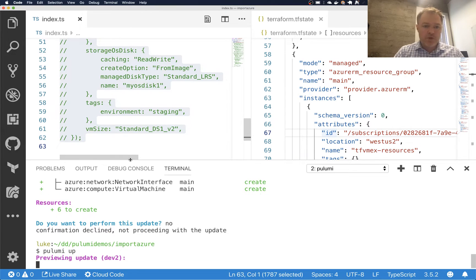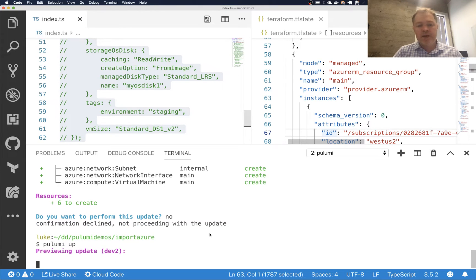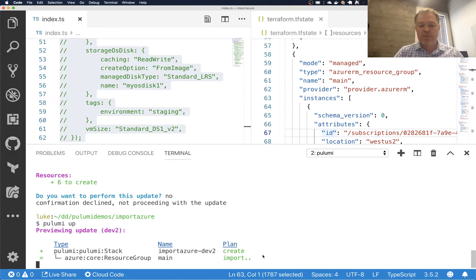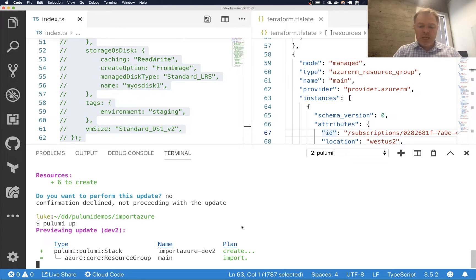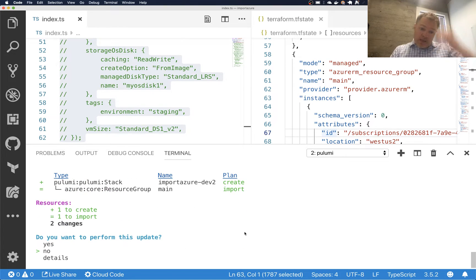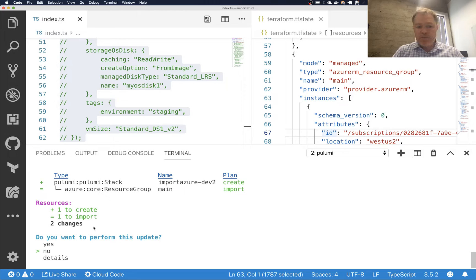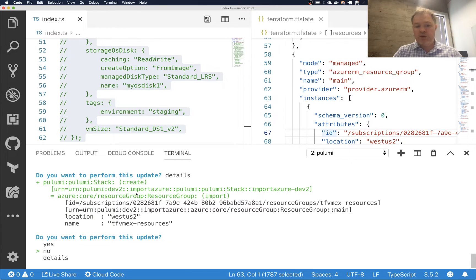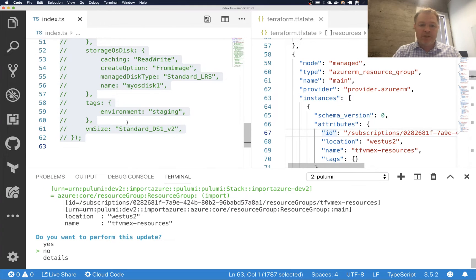So now if I do Pulumi up, we should see that instead of creating this new resource, Pulumi is going to understand it's going to try and import this. And it'll, in fact, tell me that it's going to import it successfully. I can see the details. I can see exactly what name and location it's going to sort of import that match what I wrote.